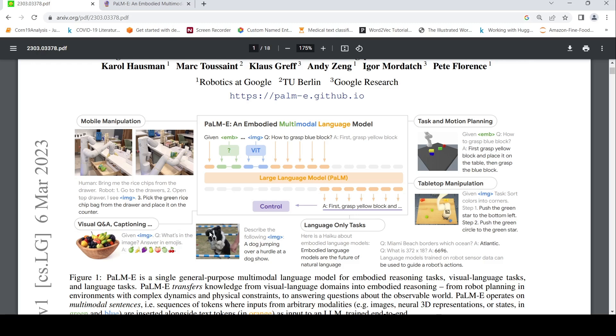Describe the following image, basically. Given an image, this comes under captioning. But under language-only tasks, it is like, here is a Haiku about embodied language models and then you can have the model complete the text or it could be question answering.